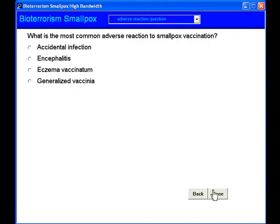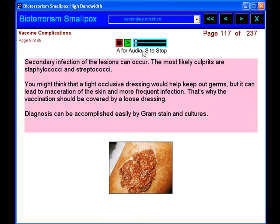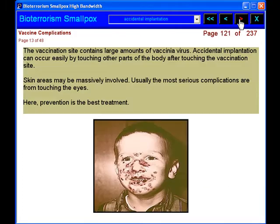We will show the diagnosis of smallpox in the laboratory, as well as the clinical appearance.